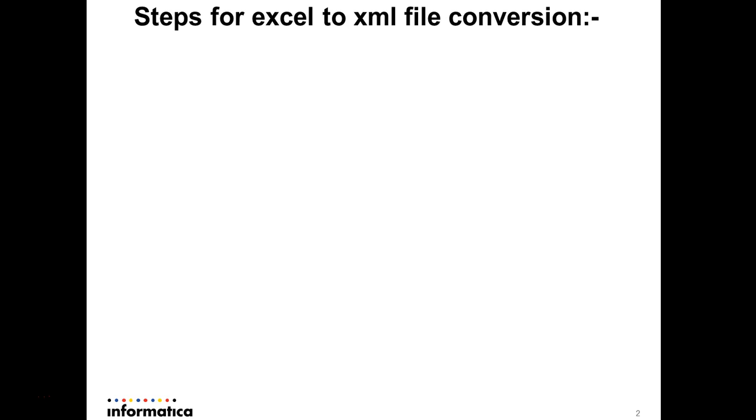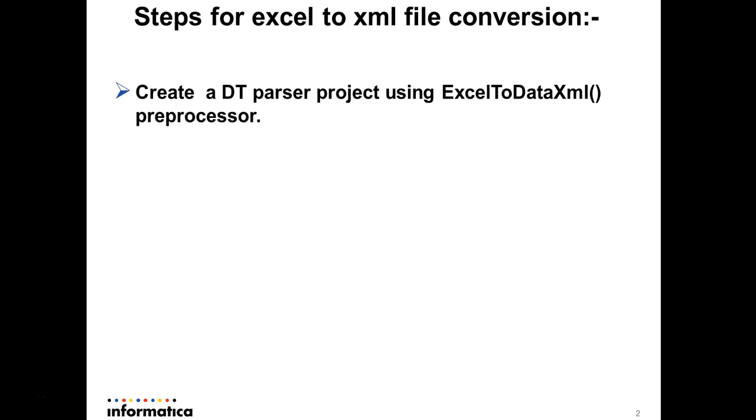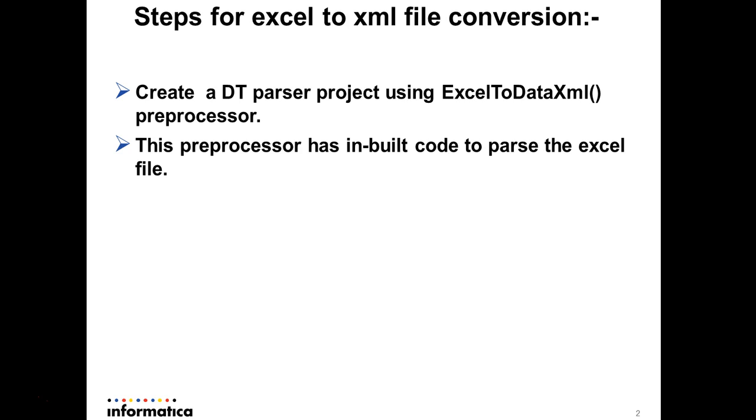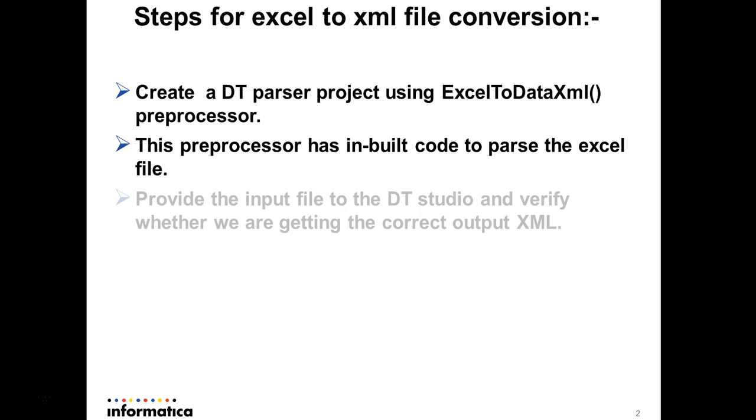To achieve this we will first develop a DT parser project using the preprocessor known as Excel to data XML. This preprocessor has the built-in code which will do the actual conversion from Excel to XML.